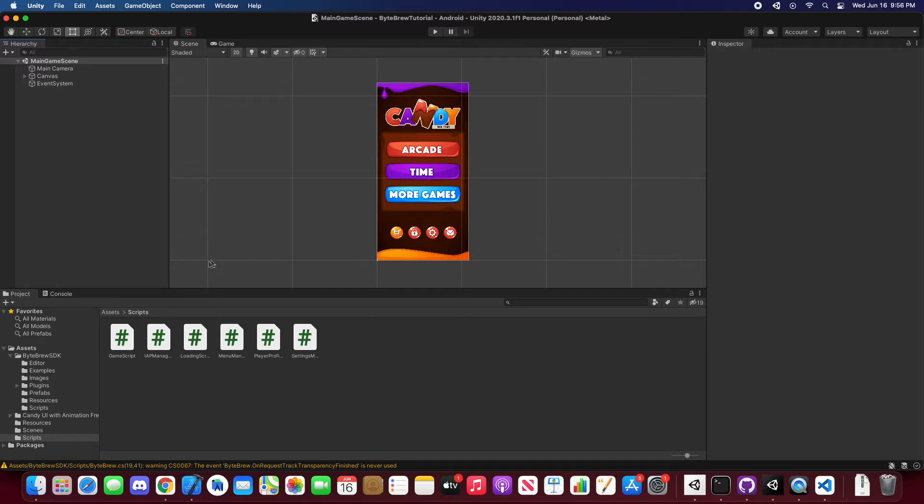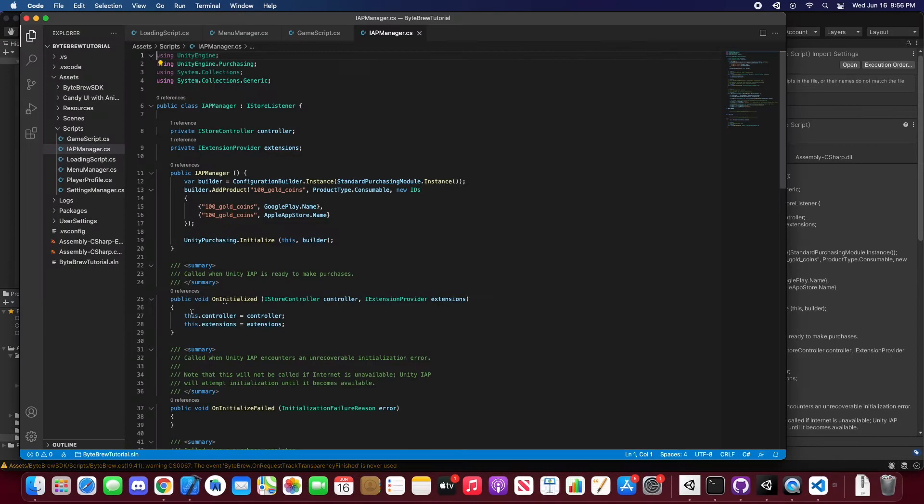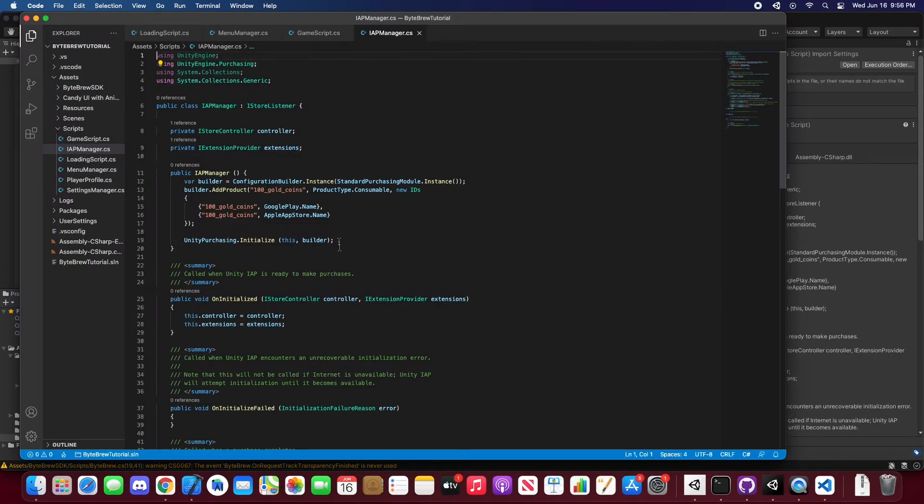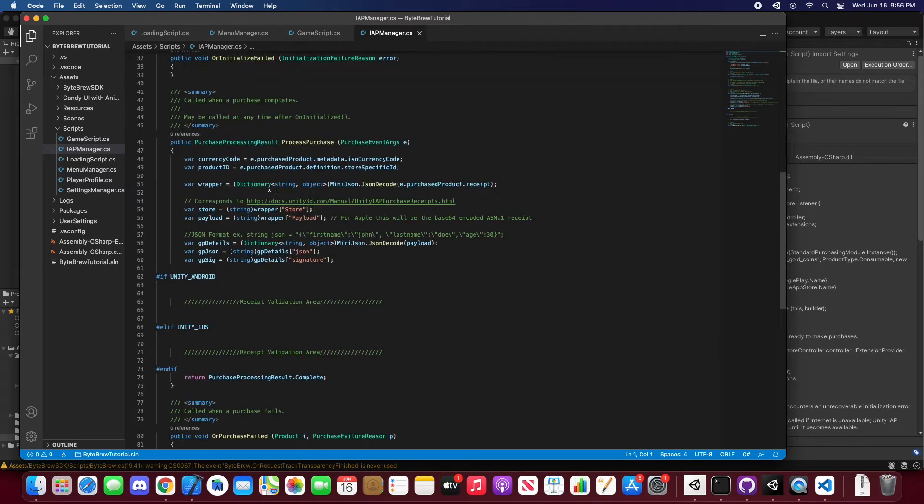So let's hop into our Unity project. It's just a basic scene as we see, but you probably have an in-app purchase manager script kind of like this. We'll open that up and you'll see it's the basic iStore listener in-app purchase manager.